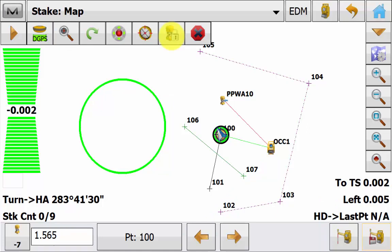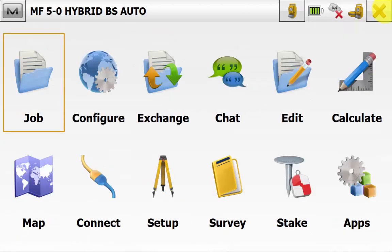And this can also be used as a check shot. As we are doing here. And once we are happy with our check shot, we can continue our topo or our stake out. And we can simply hit the home button and return to the main screen of Magnet Field.